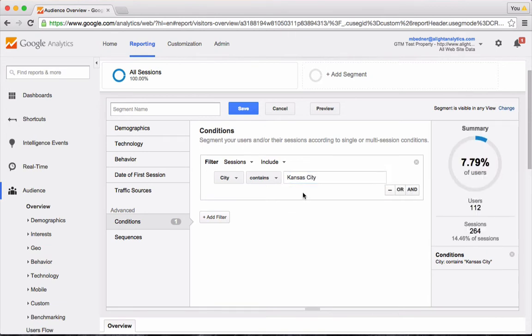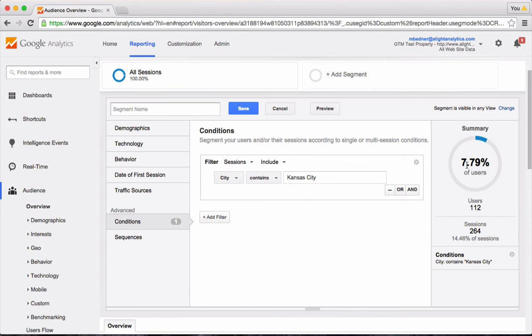In the past, to see what data that I would have then, I would have to click the Preview button and look at the reports. What Google has added is a summary box to the right that shows me automatically that 7.79% of my users were from Kansas City. It also tells me that was 264 sessions.